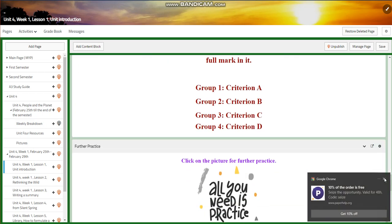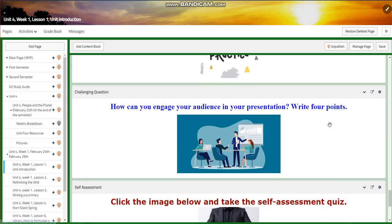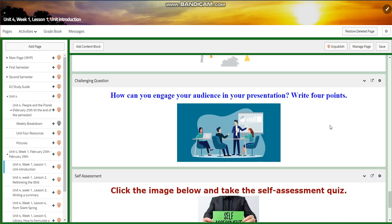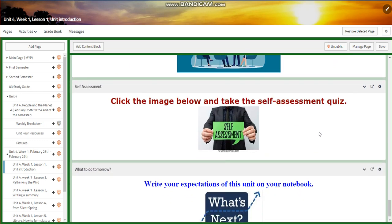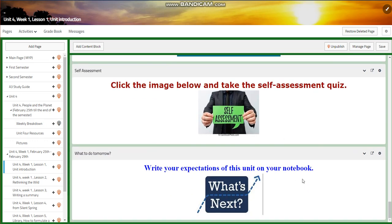You will have further practice, and for the challenging question: how can you engage your audience in your presentation? Write four points. You will have a self-assessment, and for what to do tomorrow, I would like you to write your expectations of this unit in your notebook.